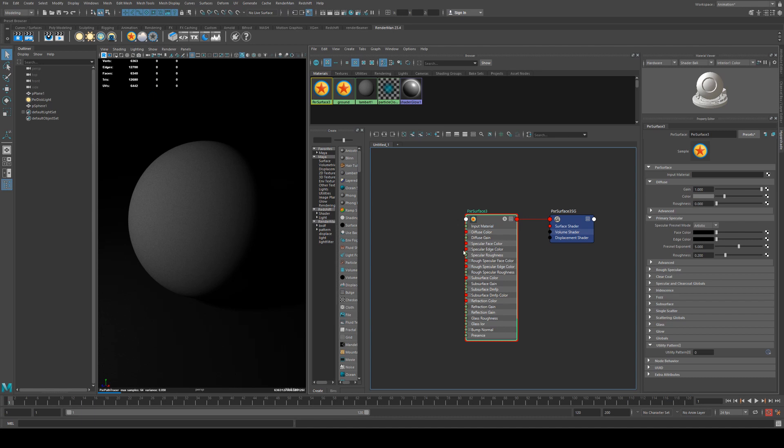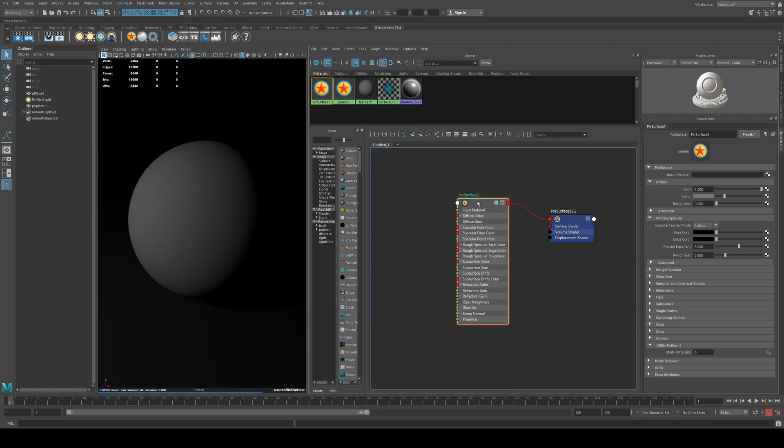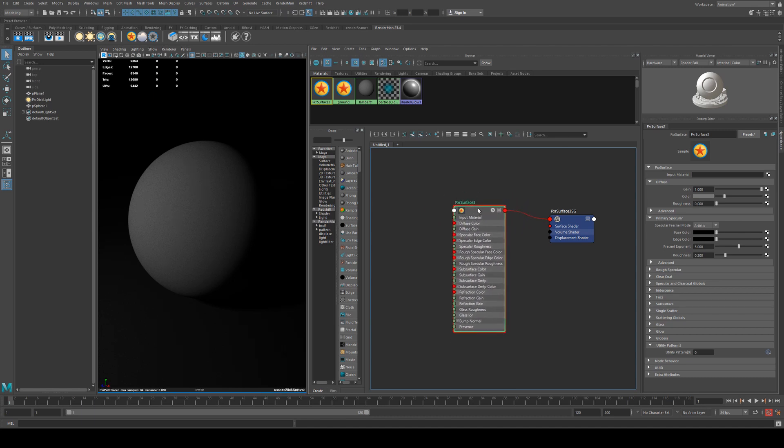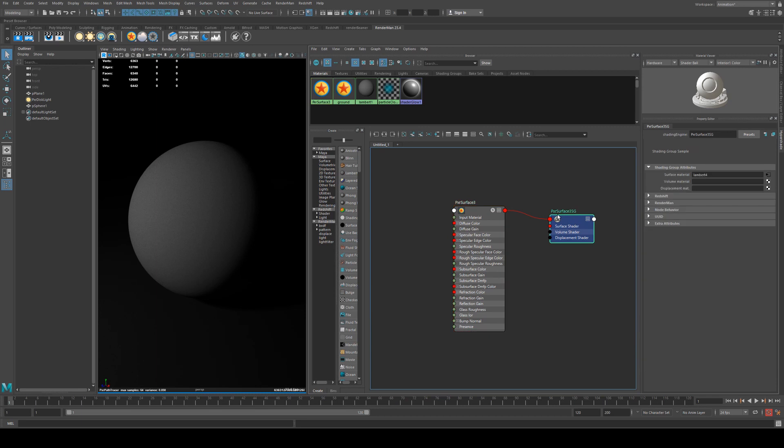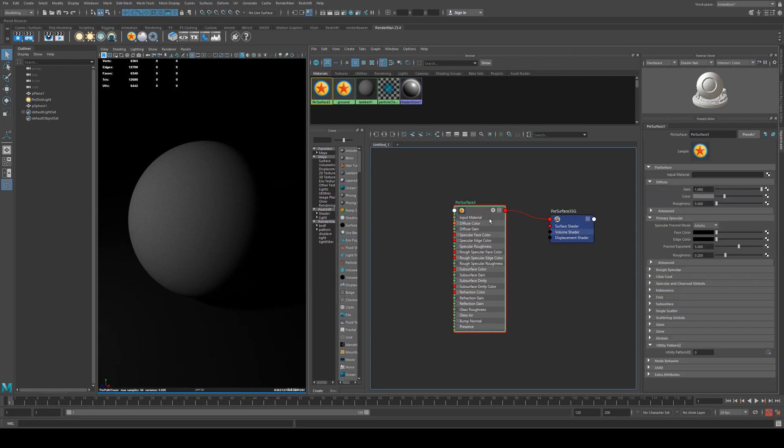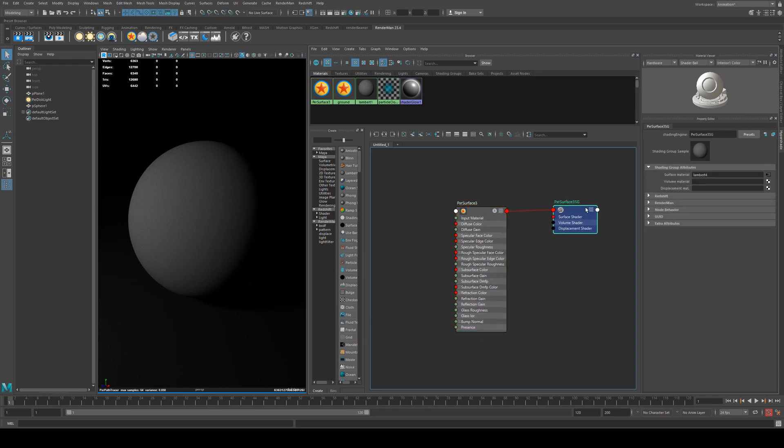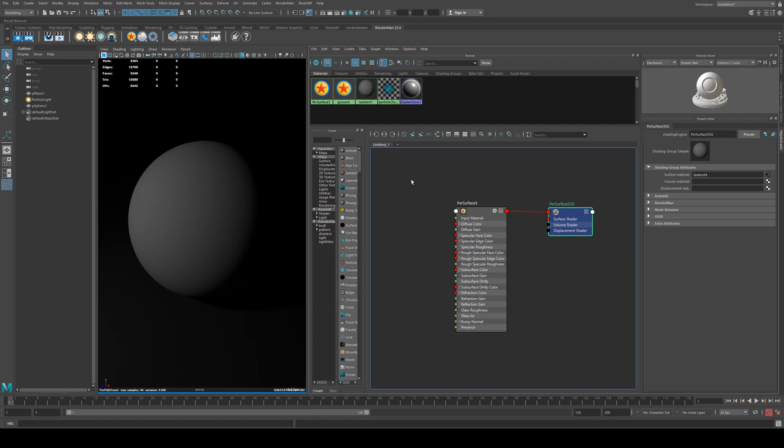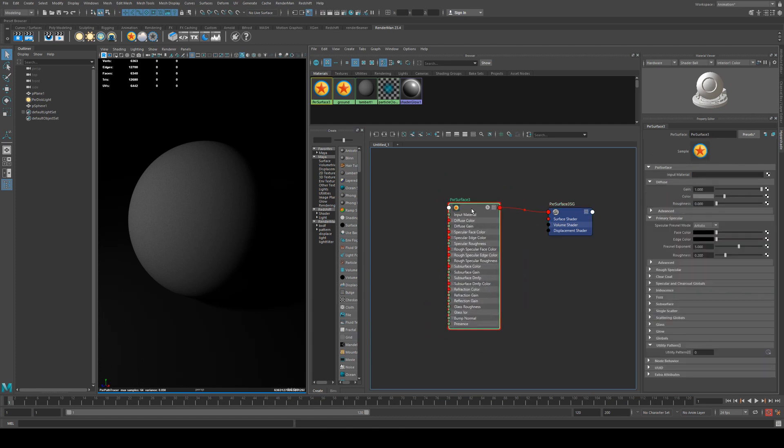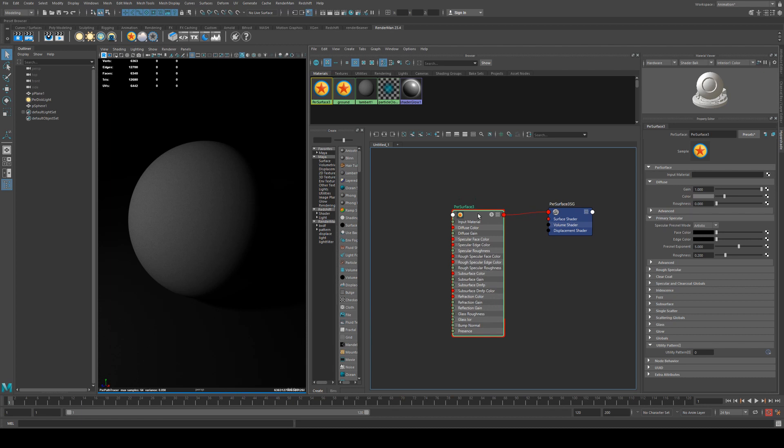So the first thing we'll do is select our surface material. You'll notice you get two nodes when you create it. You get the material itself and this is where all your main parameters are, and then you get the shading group. This is where you'll connect your displacements up to, and if you're using volumes you can connect them up here as well. But by default they'll already be connected and you don't have to worry too much about that.